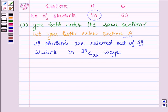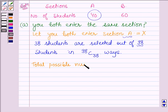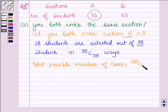Let us denote the event X by the fact that you and your friend both enter section A. The total possible number of ways to choose 40 students out of 100 is 100C40.